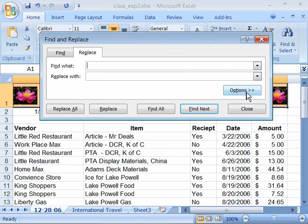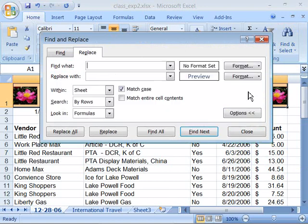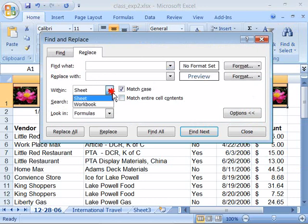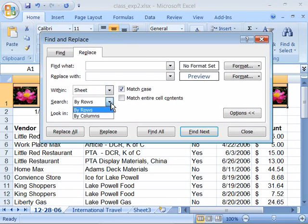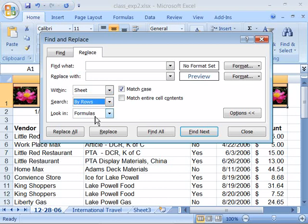Also note that there is an Options button. And if I select this, it will expand down this dialog box so that now I can choose to look within the sheet or the workbook. I can search by rows or by columns. I can look in Formulas for my information. I can match the case as well as I can match entire cell contents by just selecting these options.